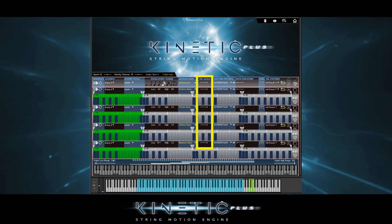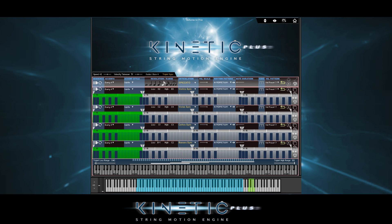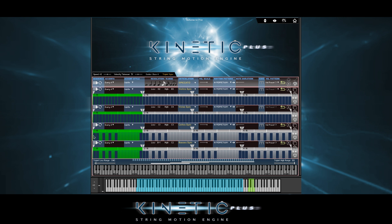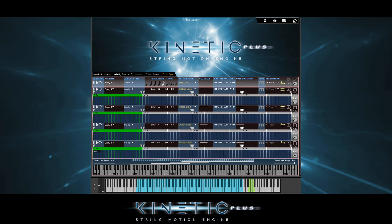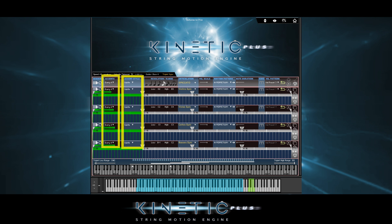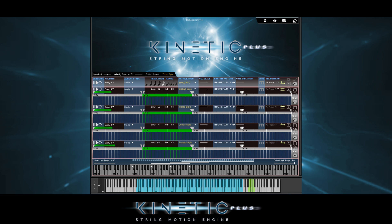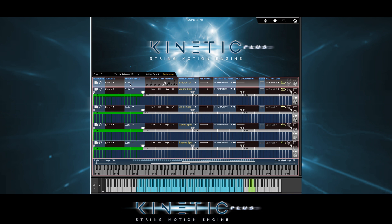Alright, so let's check out some accents. For this, I'm going to draw in all the velocities to be the same. So here we have accents happening every four events, with the accent style set to subtle. Let's go for a stronger accent and choose medium. Okay, so let's check out the other accents.